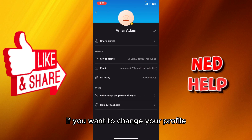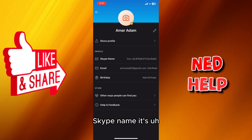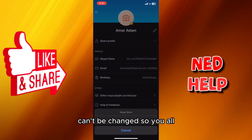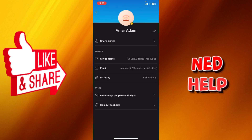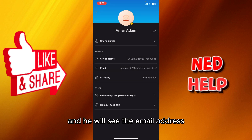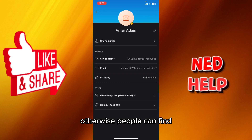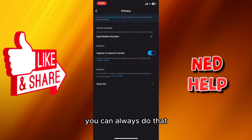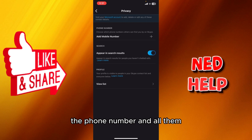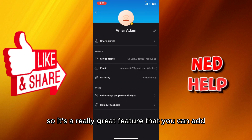Here you can invite friends, and here you'll see your Skype profile where you can change your profile picture or Skype name — though note that your Skype name can't be changed, you can only copy it. You'll also see your verified email address, birthday, and you can add a phone number so others can find you.